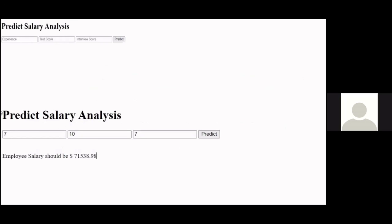Using the provided public DNS, we can access the hosted model through a web browser. Here we can input the experience, test score, and interview score, and we will get a predicted value of what the employee's salary should be.